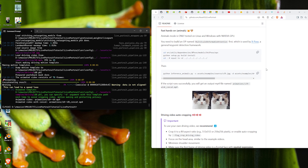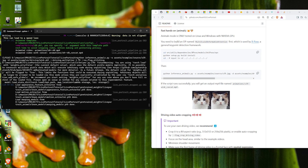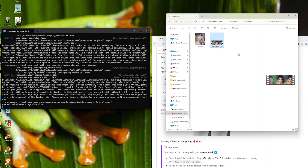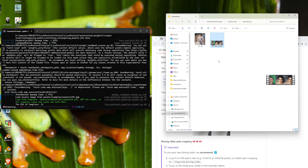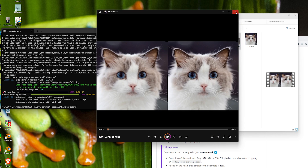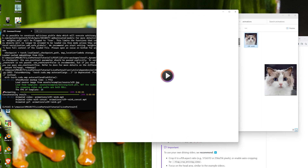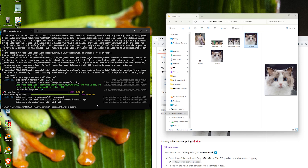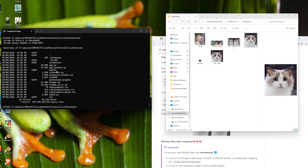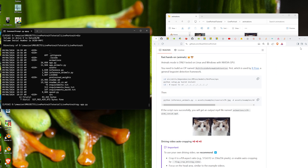Now, what about the animal models? On the original GitHub they have an example script — we copy and paste it and the animal model works too. The output folder gets populated shortly. They also have a Gradio GUI app. We try to run it, but it's not going to work — I'll explain why in a second.